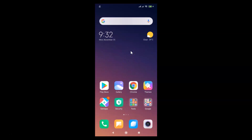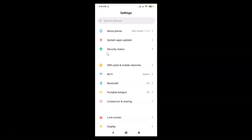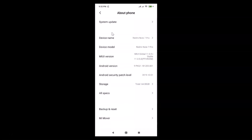Let me open my Settings app and tap on 'About Phone'. You can see here I have MIUI Global 11.0 installed on this Redmi Note 7 Pro device. Let me close the Settings app.